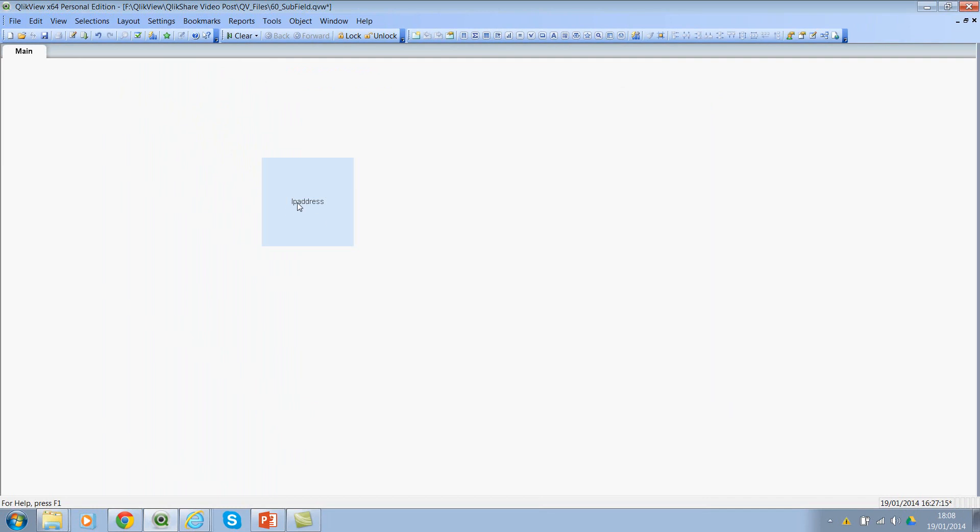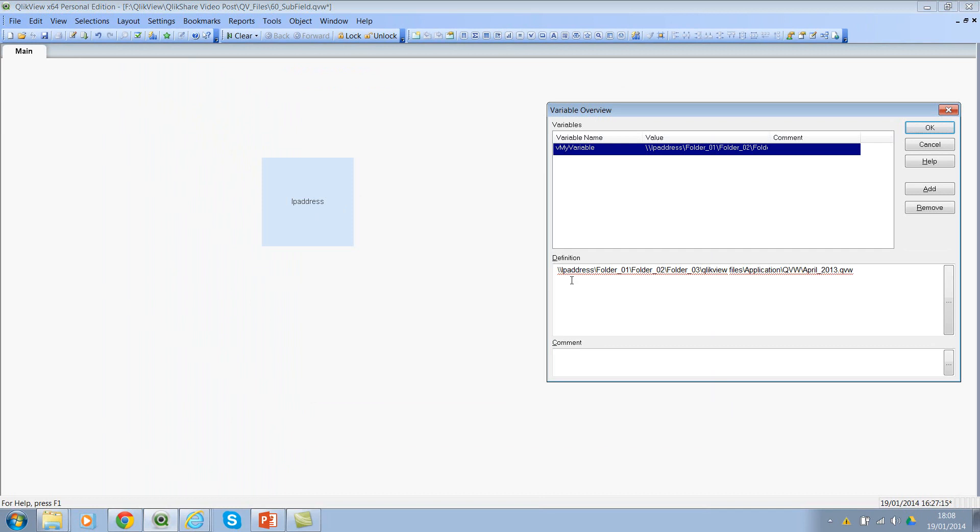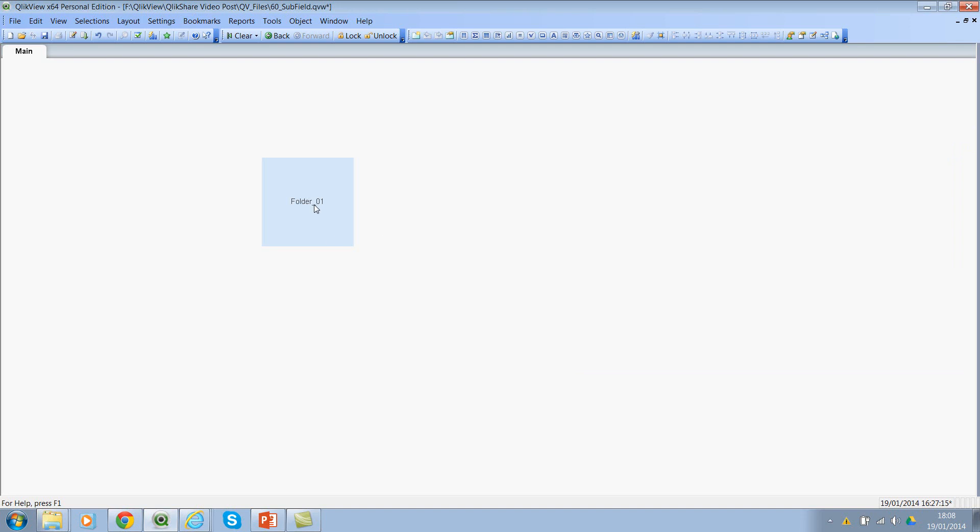So we're getting the IP address. So let's go back and see why are we getting IP address in number three position. If you see here, I have two backslashes. And then the third one is my IP address. If I remove this, it will go to the folder name.